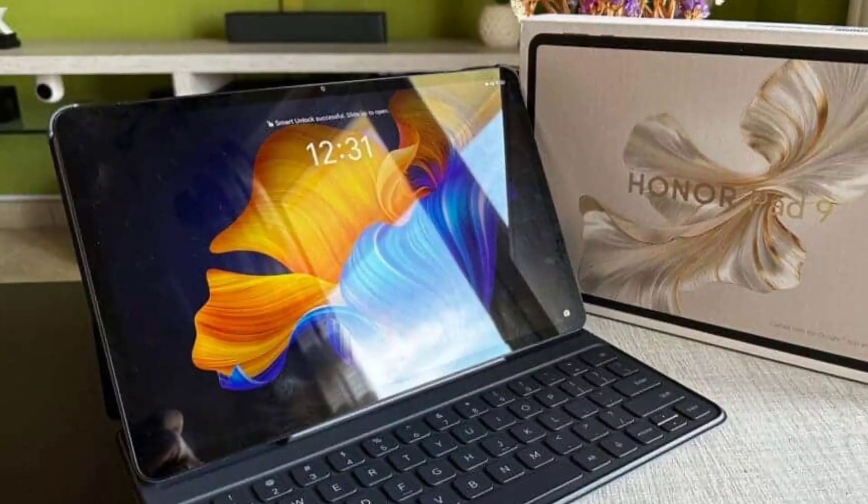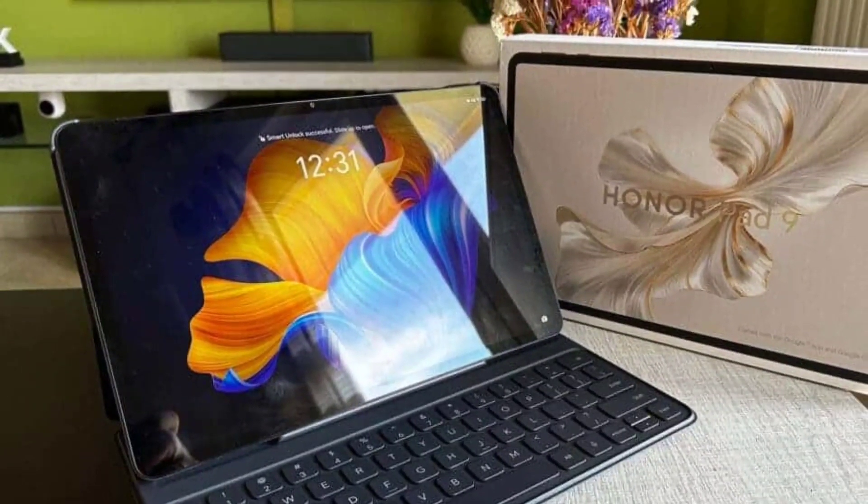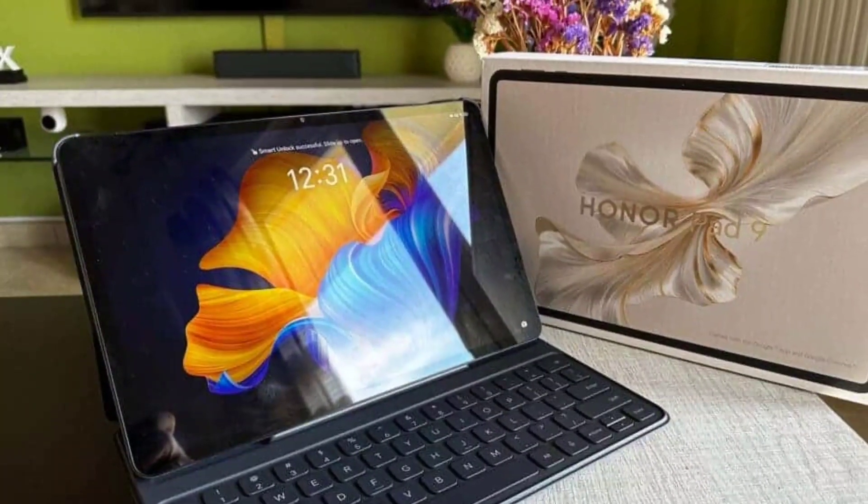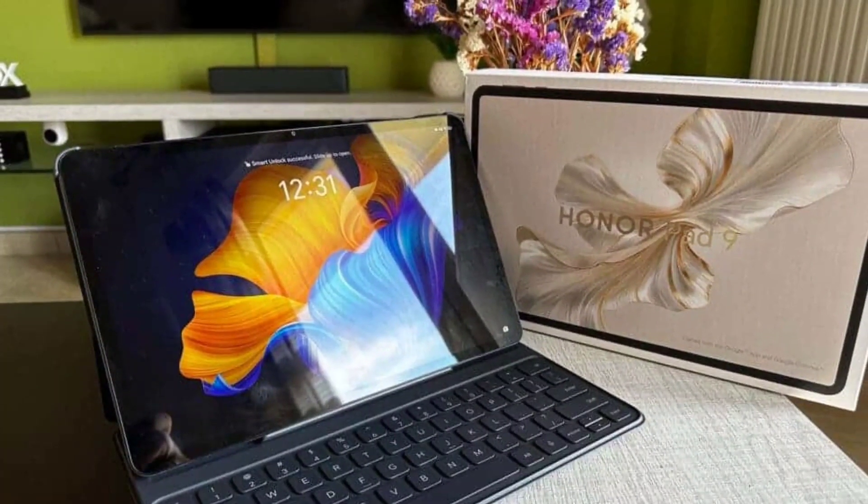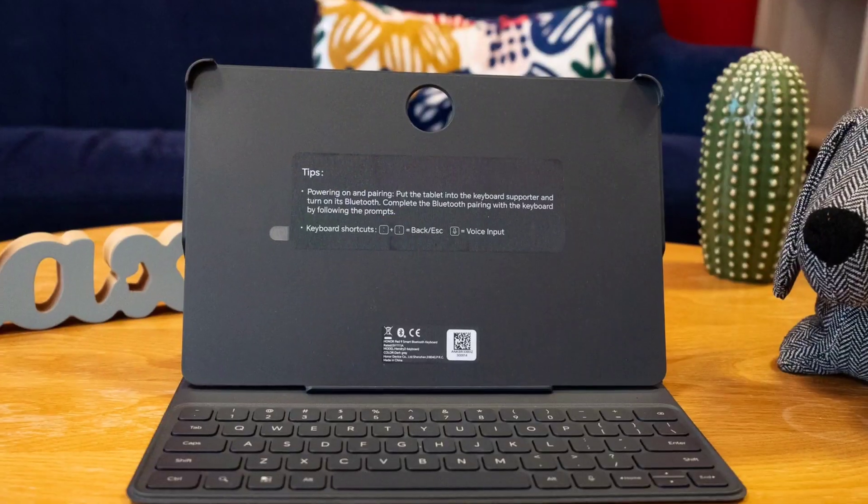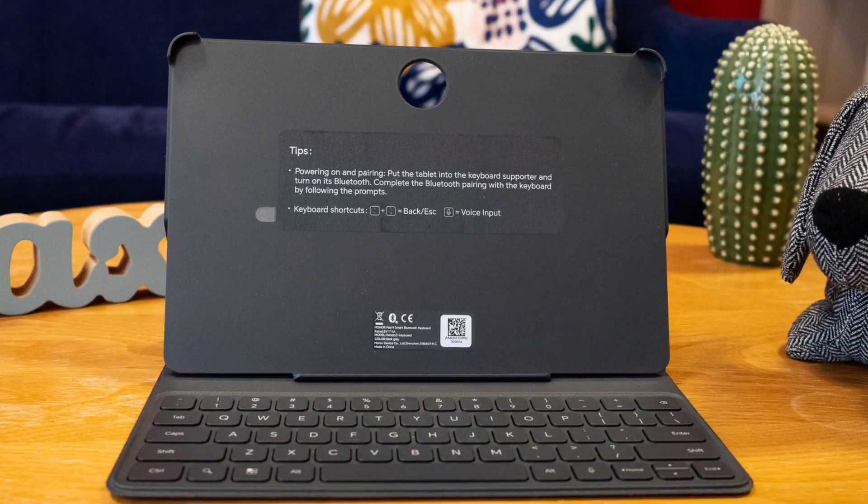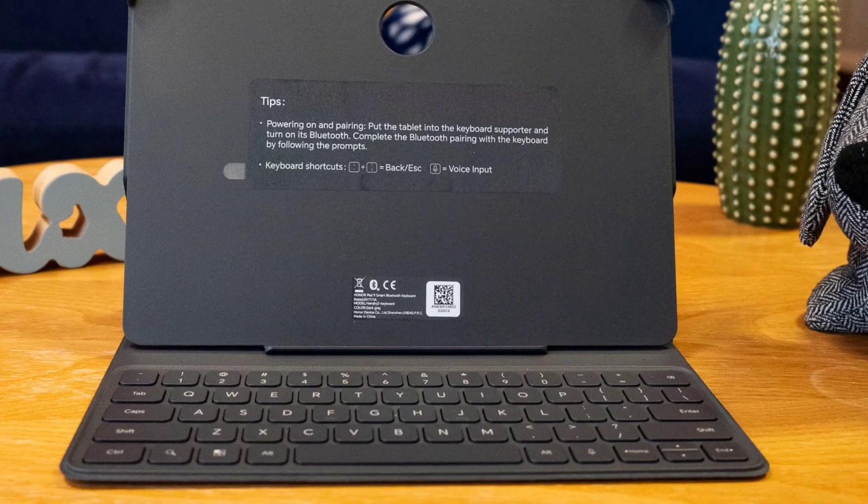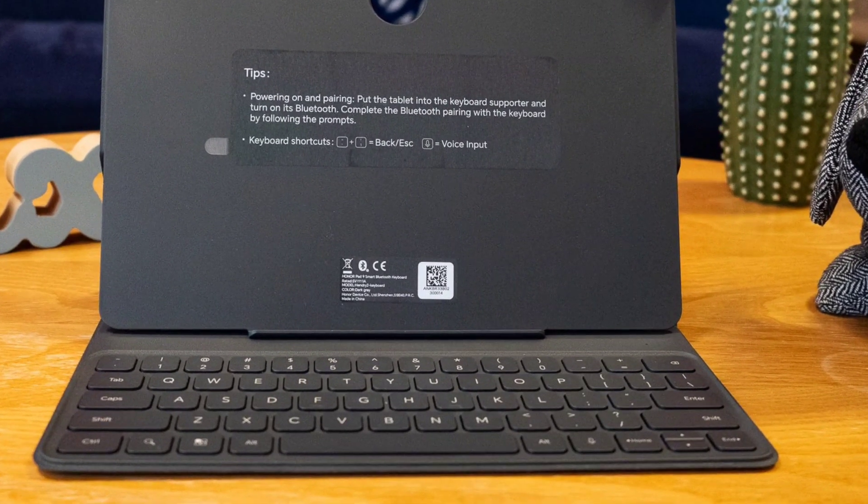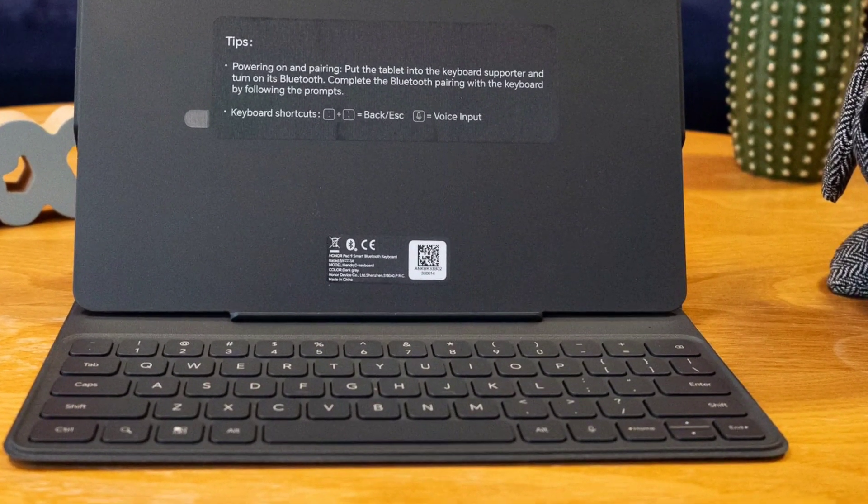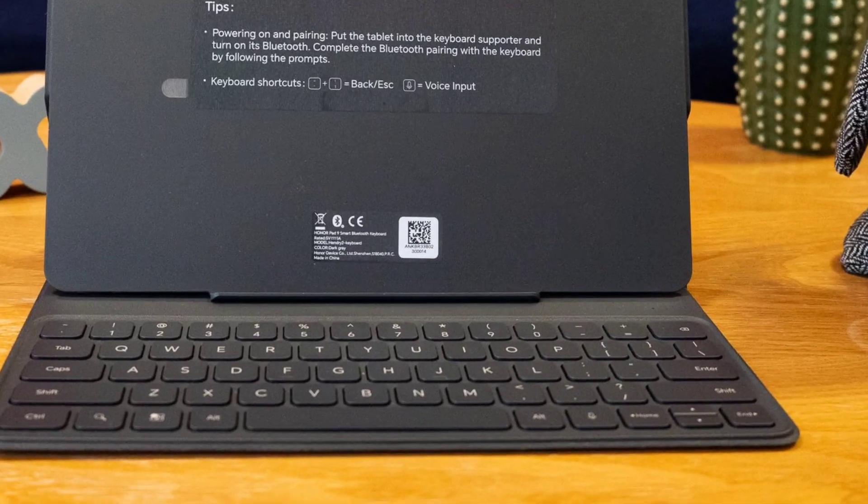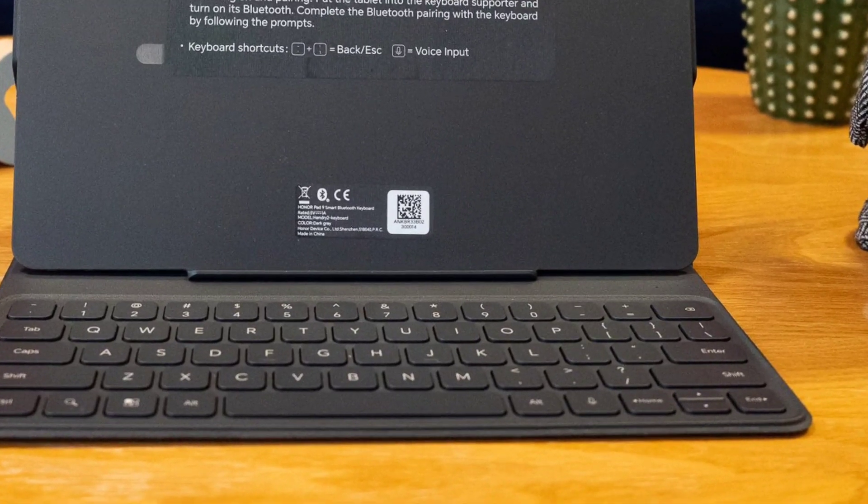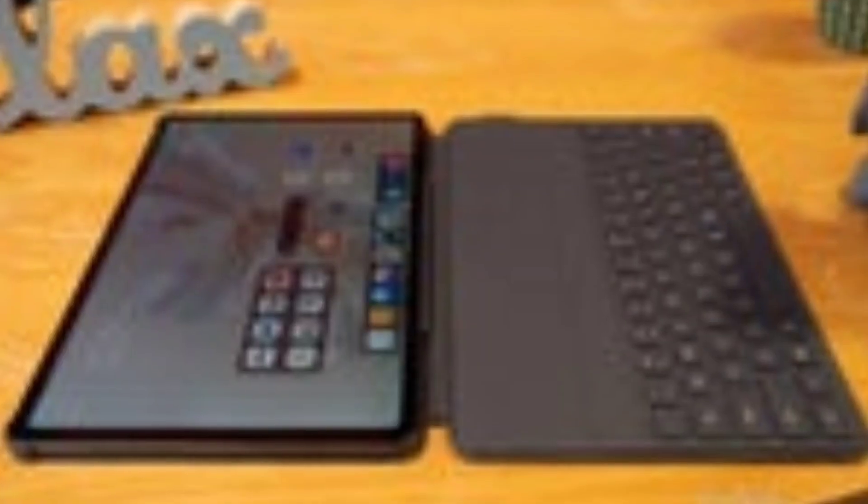The Honor Pad 9 only has Wi-Fi 5 available for connecting to a Wi-Fi network. The Lenovo Tab P12 or Huawei MatePad 11.5 with Wi-Fi 6 support both show that it is possible to deliver faster speeds in the mid-range.